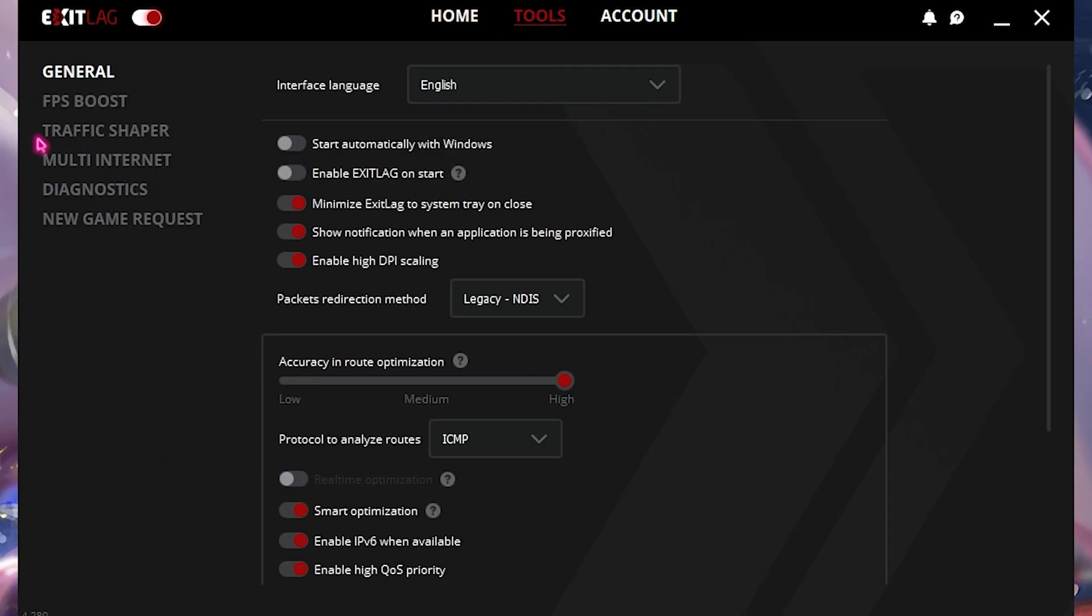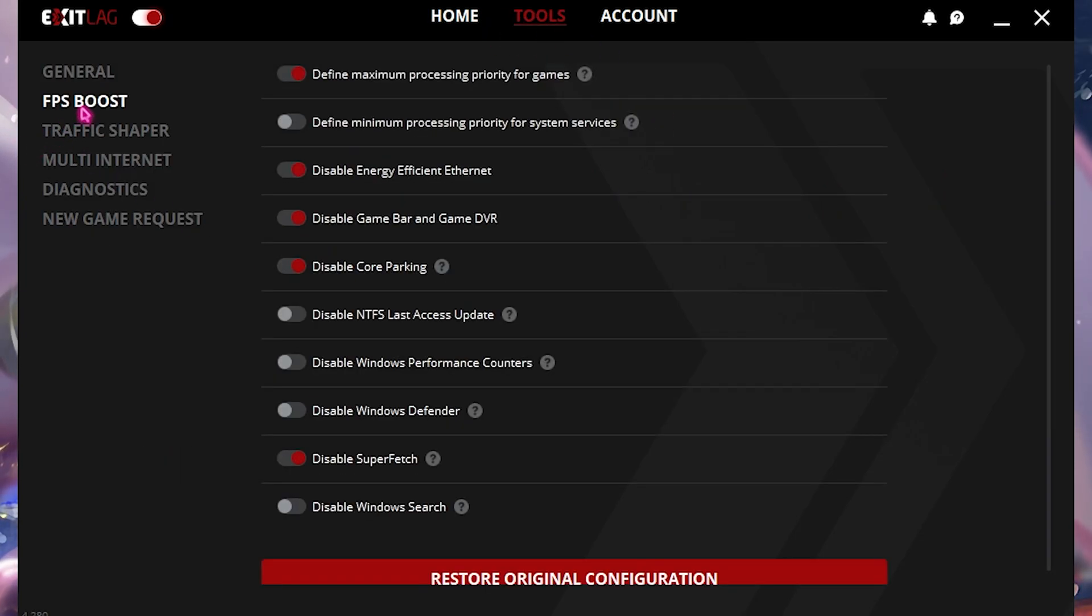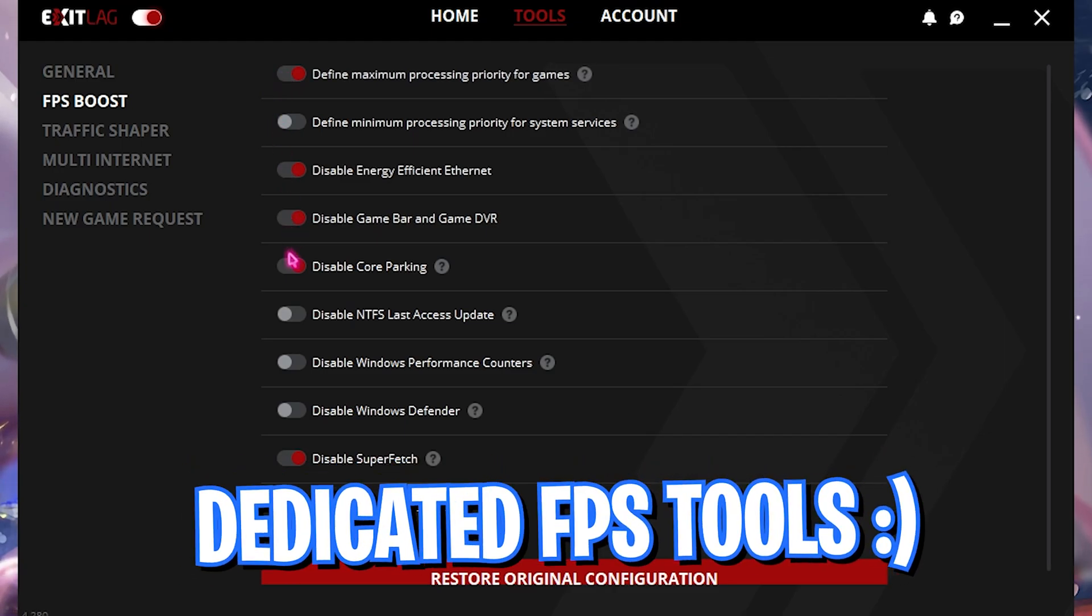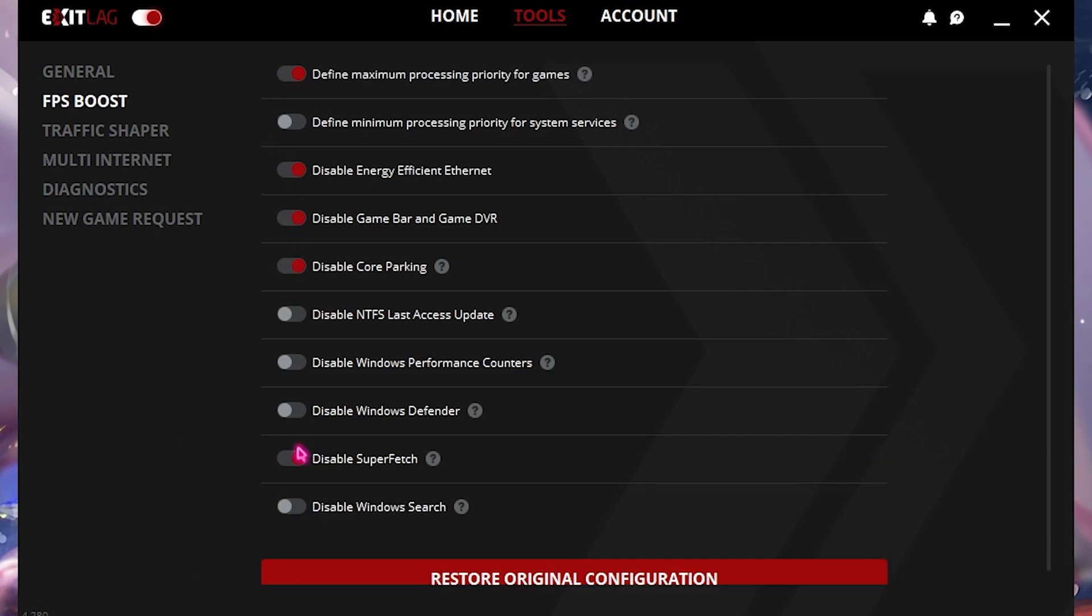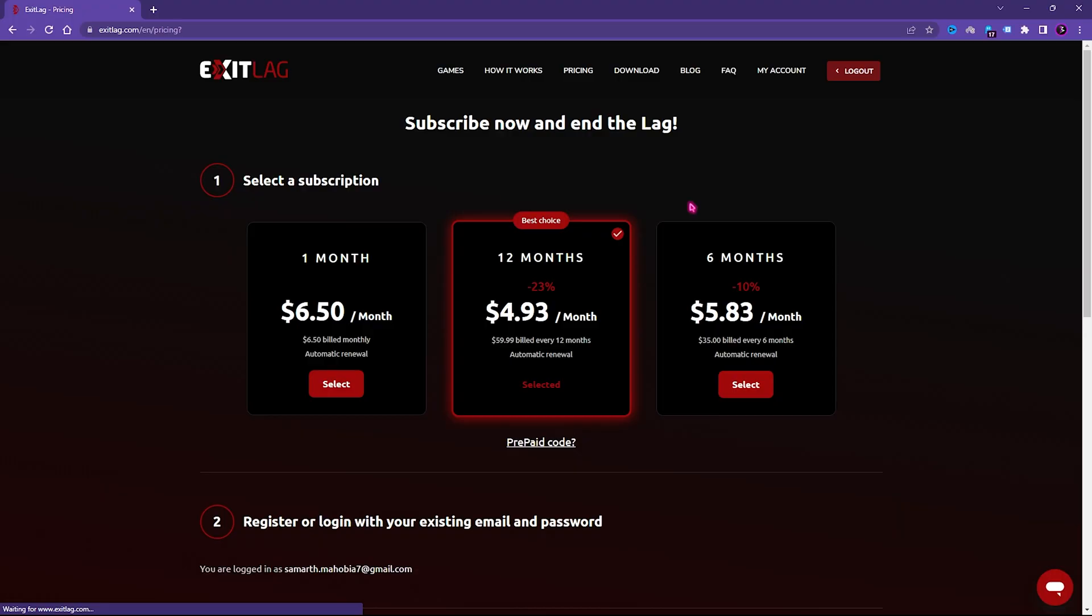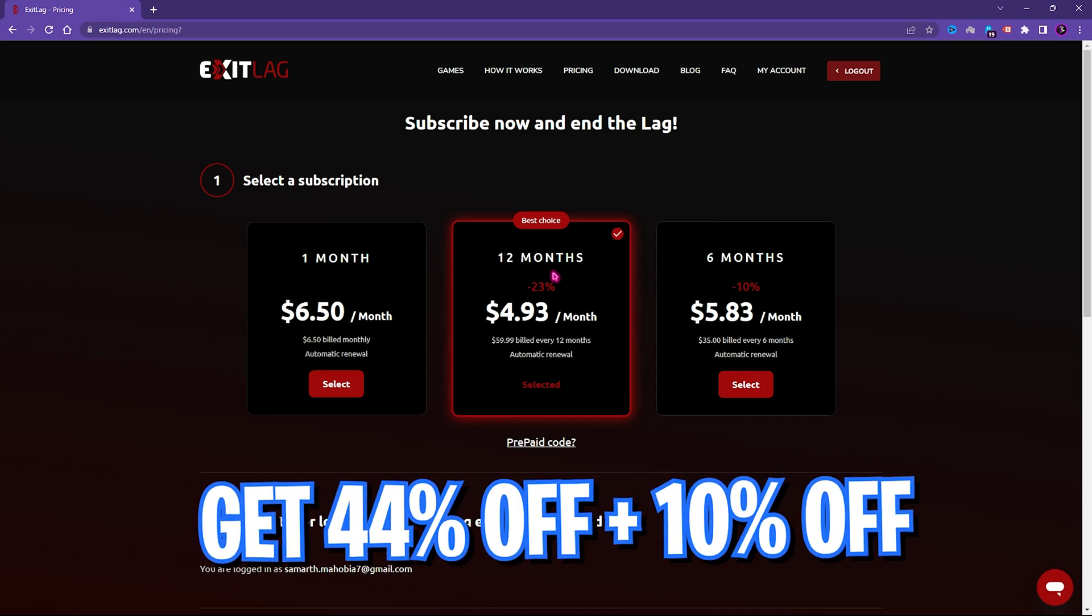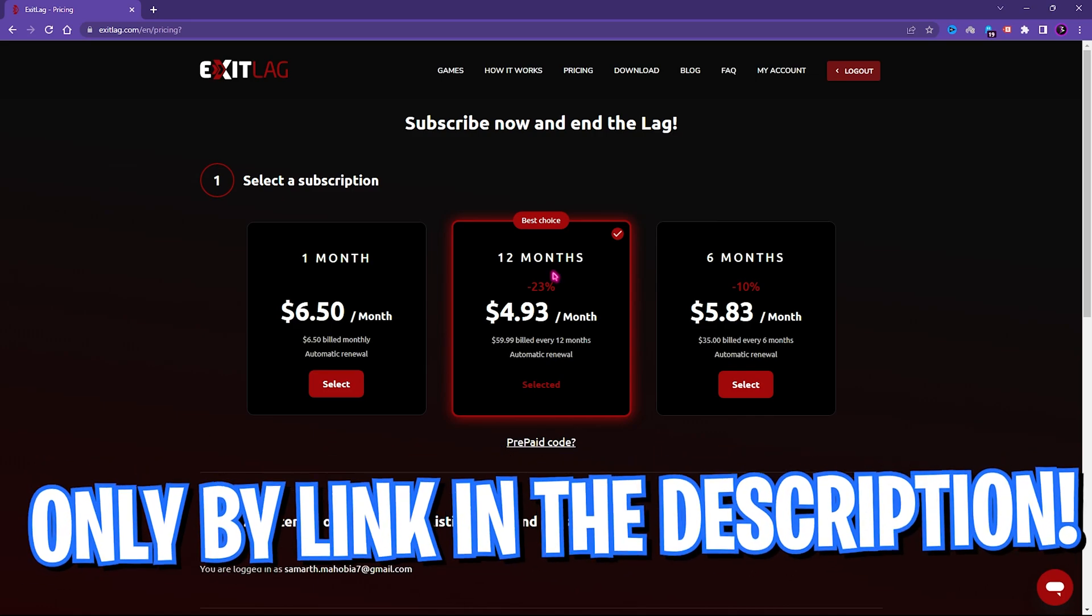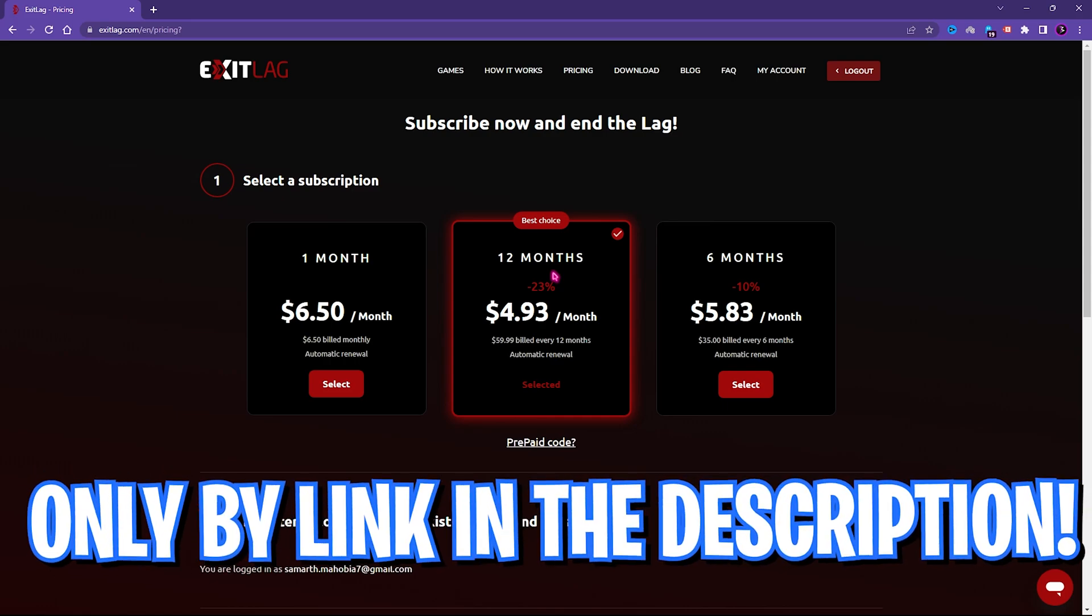The best part of this application is the dedicated Tools section where you can go to the FPS Boost panel. Enable the first, third, fourth, fifth, and second last option to maximize your gameplay performance. Just by doing these steps, you can see drastic FPS boost on your PC. Exit Lag is not free to use and you need to get a subscription. If this really works for you, you can go with the one month, six month, and 12 month subscription. However, if you go from the link in the description below, you will get a flat 44% discount as well as an additional 10% discount on your first purchase.